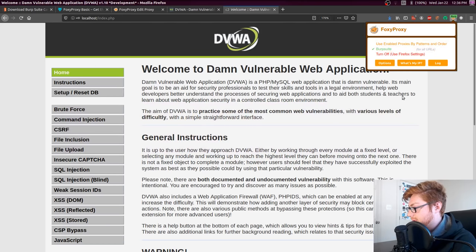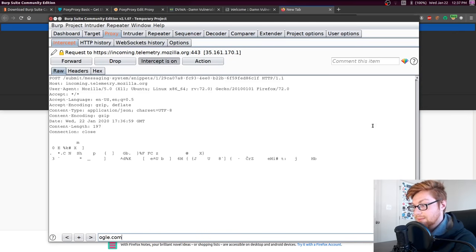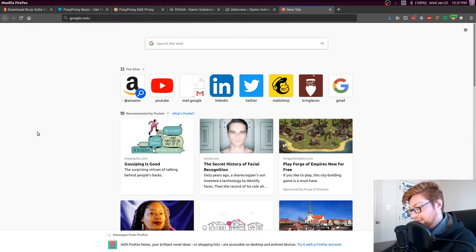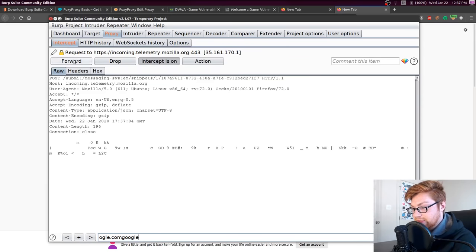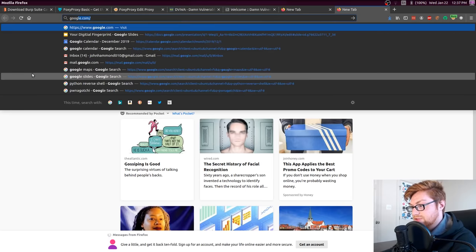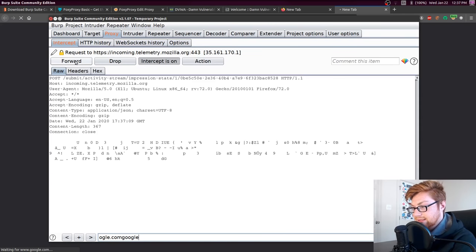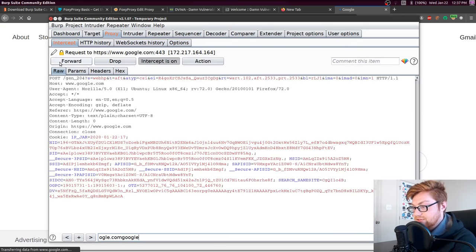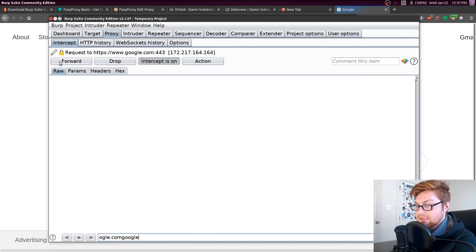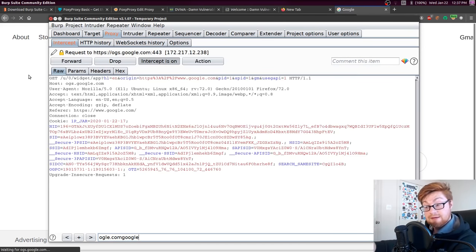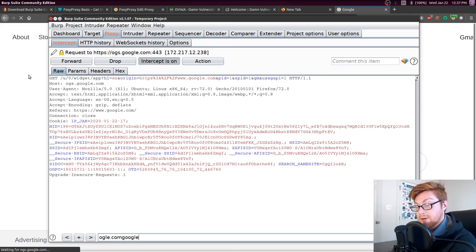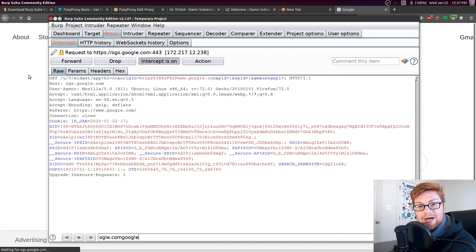Let's say I were to turn on Burp Suite and try to go to Google — maybe I'm doing some research. The requests start coming through immediately — I haven't even been able to get to Google yet. Now I've got to click through all of these, and every single request those pages make I'll either need to forward or drop. You can see them displayed right on the screen, and Burp Suite allows you to manipulate the HTTP communication going through.